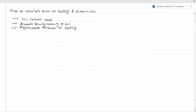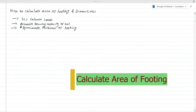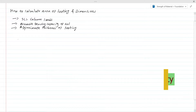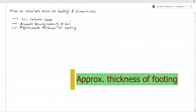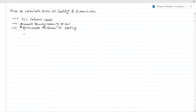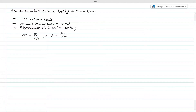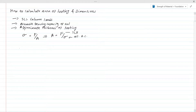We are going to discuss the method of calculating the area of a footing and its dimensions. We need the column service loads and allowable bearing capacity of soil, as well as approximate thickness of the footing. From the principle, stress equals force divided by area, so we can find the area as force divided by stress. Here, force is the SLS load and stress is the allowable bearing capacity.